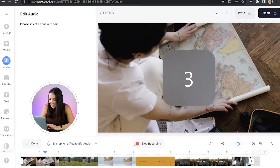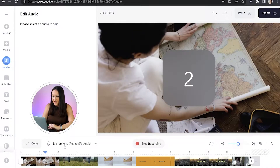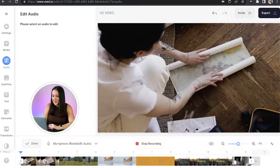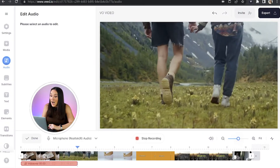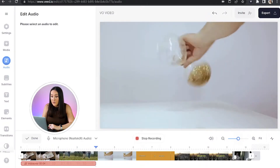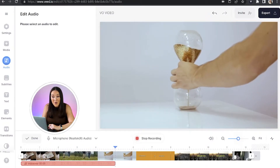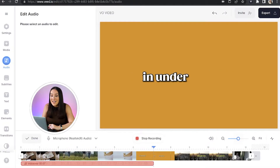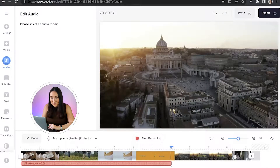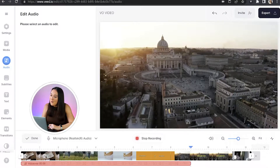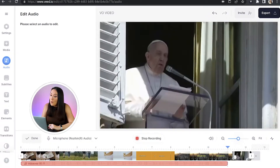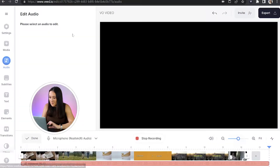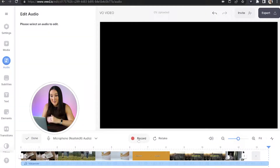I'll demo this now. Three, two and one. What if I told you that you can visit an entire country on foot in under an hour? Yes, you heard me right — in under an hour. I'm talking about Vatican City, home of the Pope and capital of Catholicism. Stop recording.